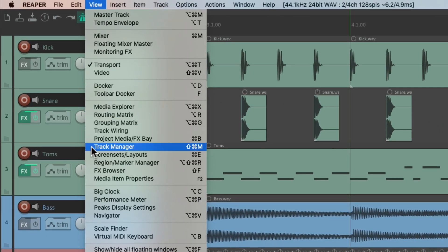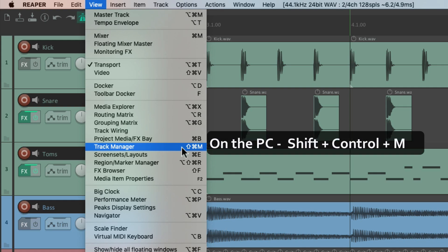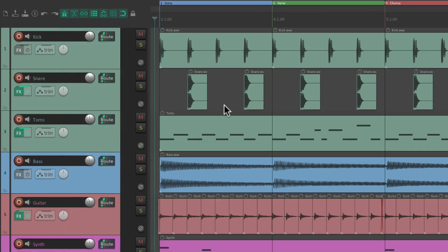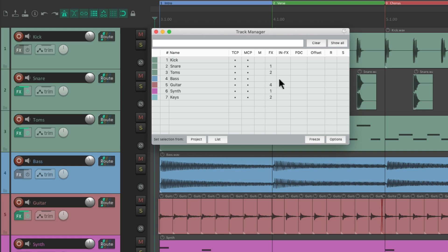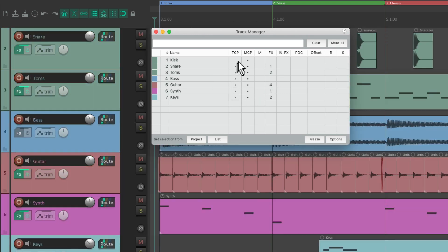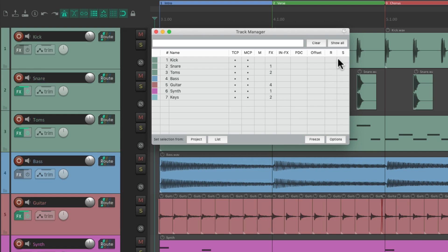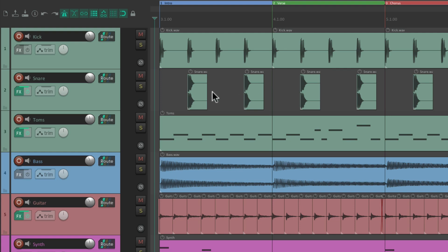Then we have the Track Manager, which on PC is Shift-Control-M and on Mac is Shift-Command-M. Hit that keyboard shortcut and it opens up the Track Manager. We can hide our tracks or show them, mute them, see the effects on each track, put them in Record, or solo them from here. Again, we can hide it or show it with the same keyboard shortcut.